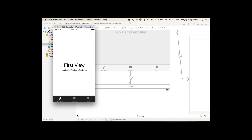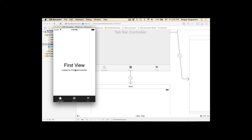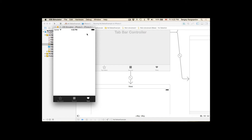In this video I'm going to show you how to switch between different view controllers in your tab bar application. Sometimes our business logic requires that the user is taken from the first to the second, or to the third, or to another view controller in your tab bar application.